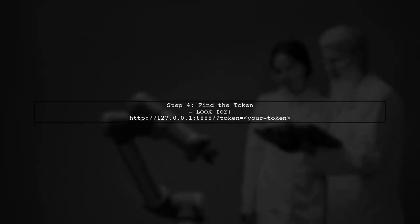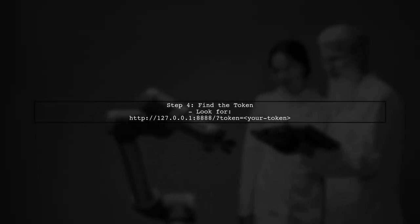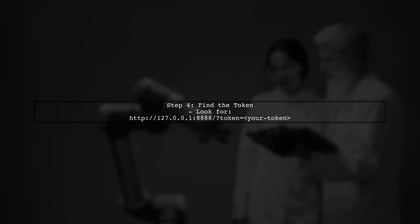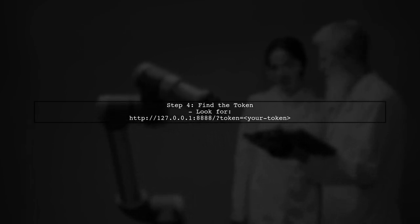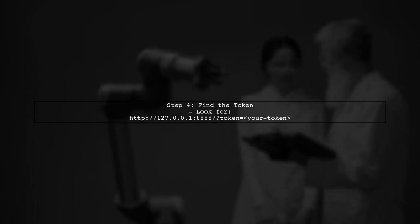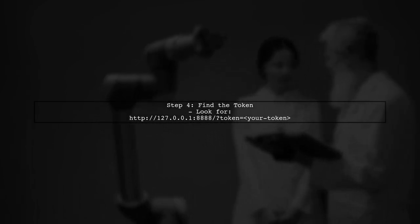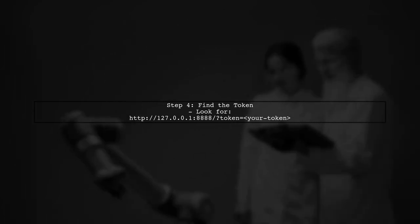In the logs, look for a line that starts with a slash wash7 7.18888 token equals. The token will be included in that URL.